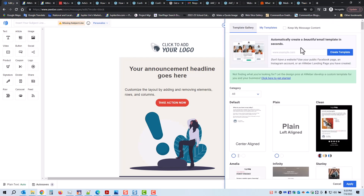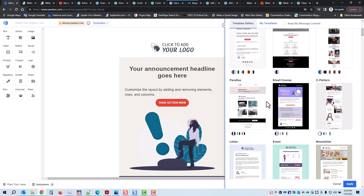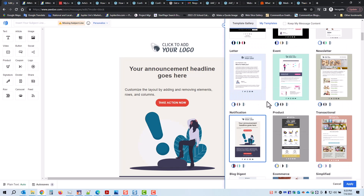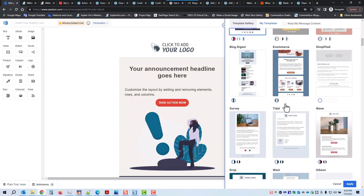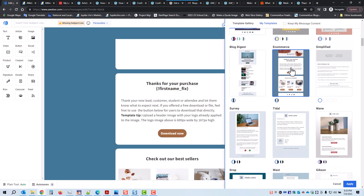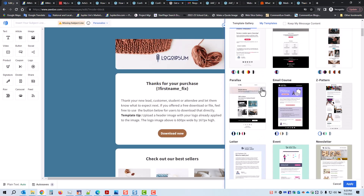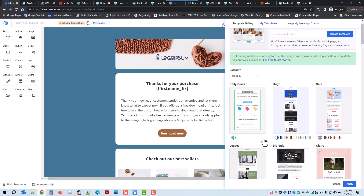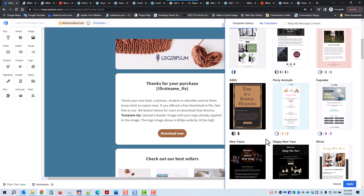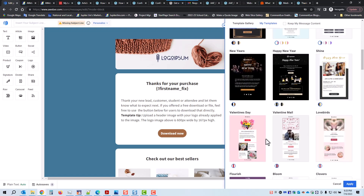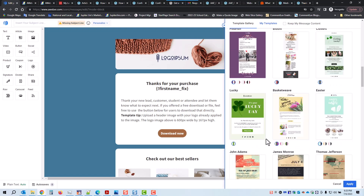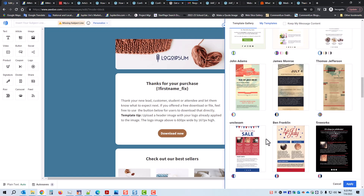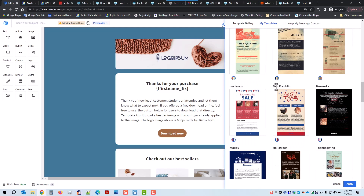There are hundreds and hundreds of templates to choose from. You can scroll down, or you can look under categories. For example, under holiday categories, they have things for New Year's, Valentine's Day, St. Paddy's Day, Fourth of July, et cetera.